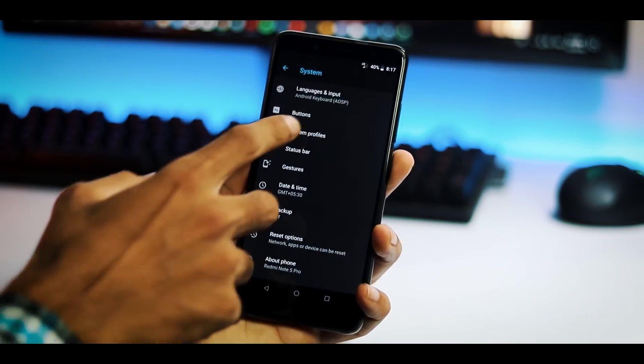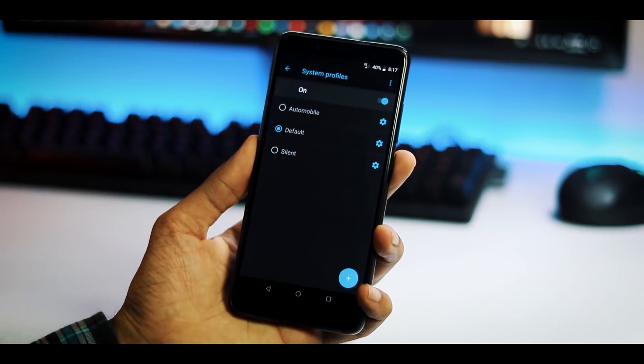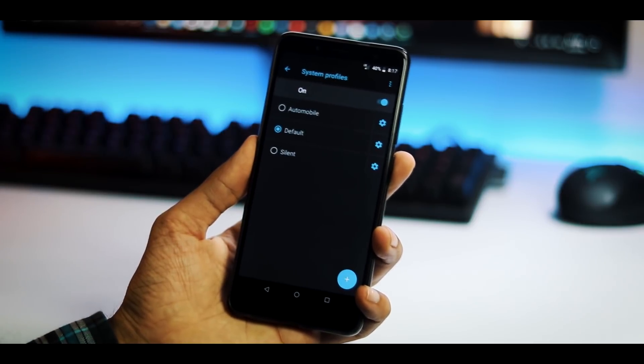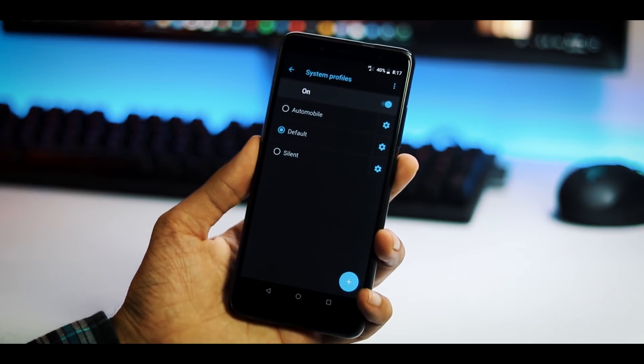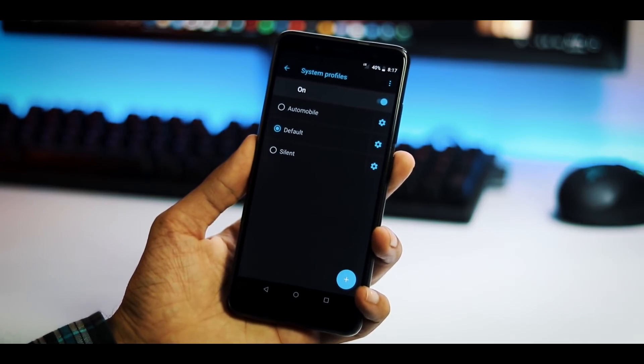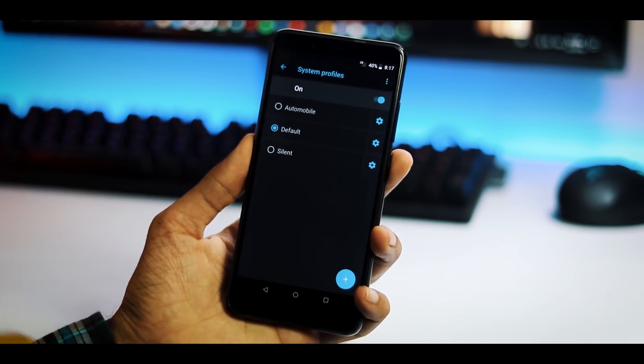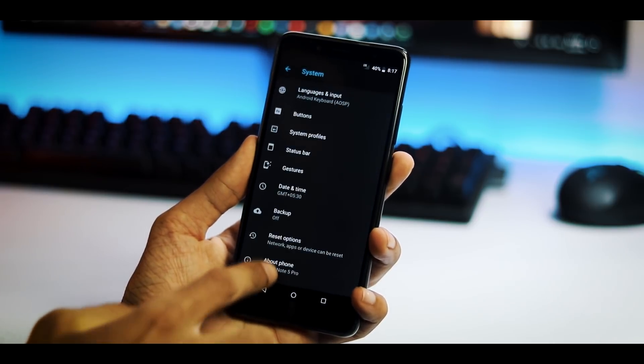You have three system profiles, automobile, default and silent. And you can also add new profile based on your preferences.